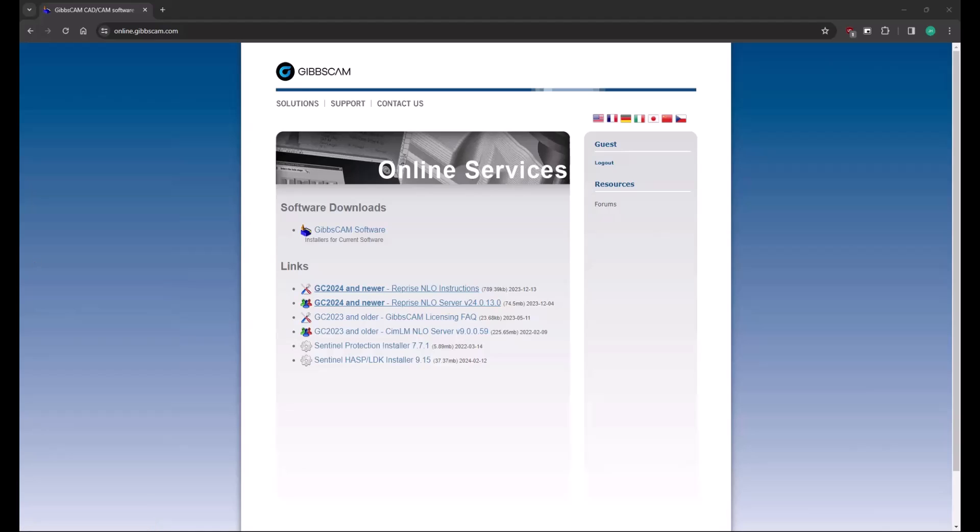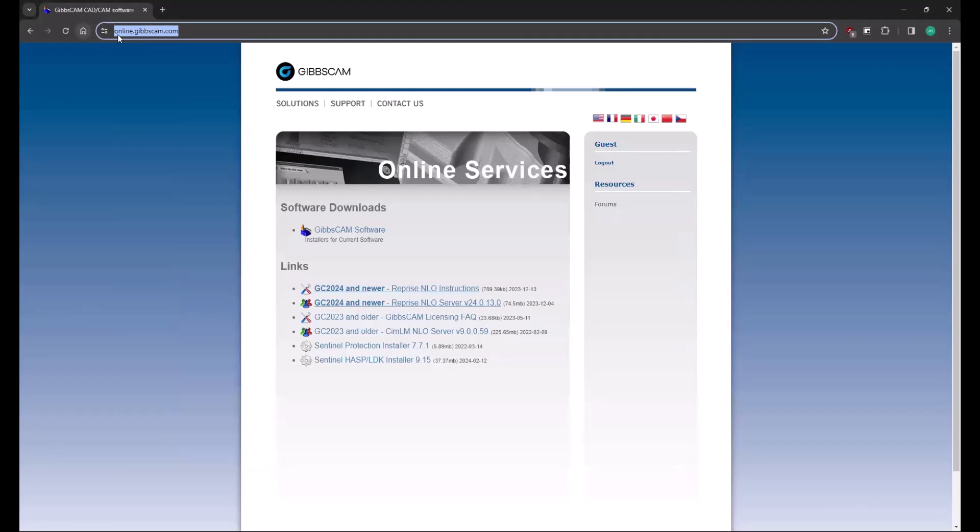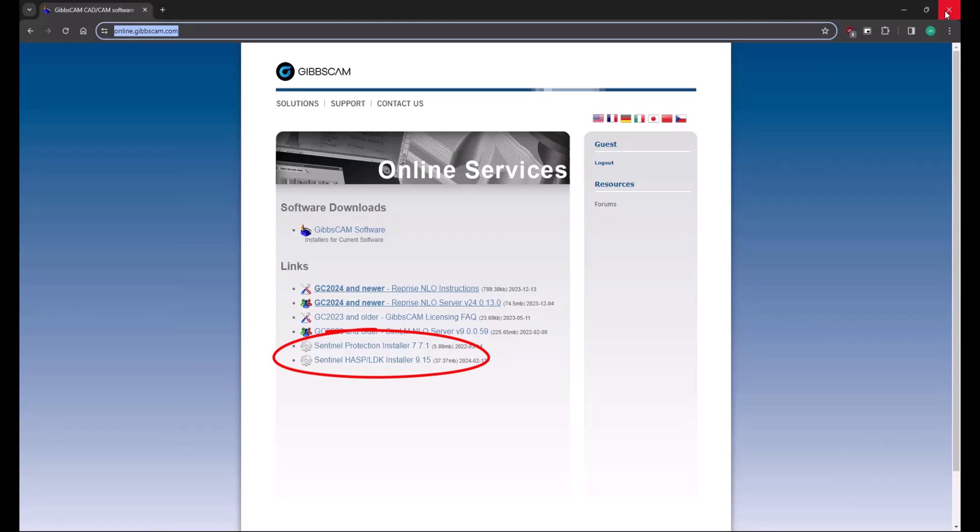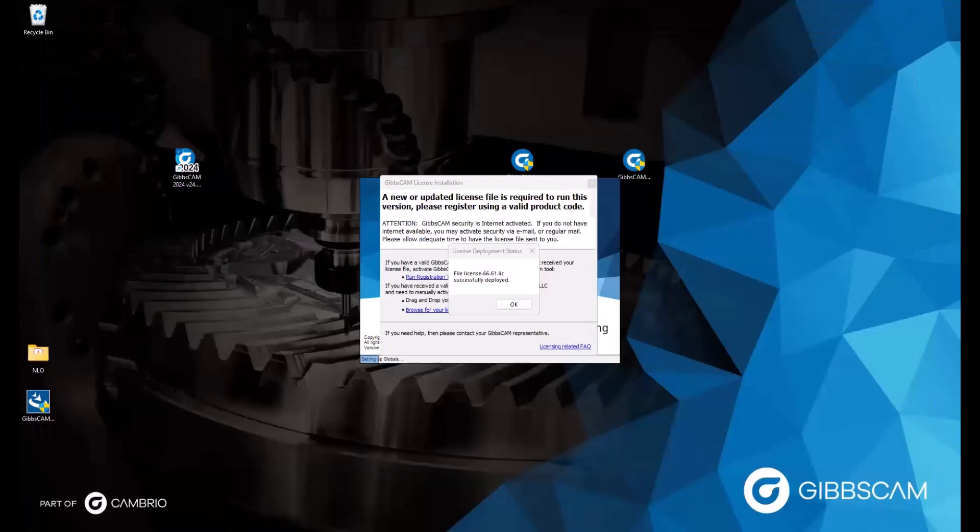So of course, determine which key you have. And then at online.gibbscam.com, download the corresponding installer and run that so that you can try to register again and deploy your license.